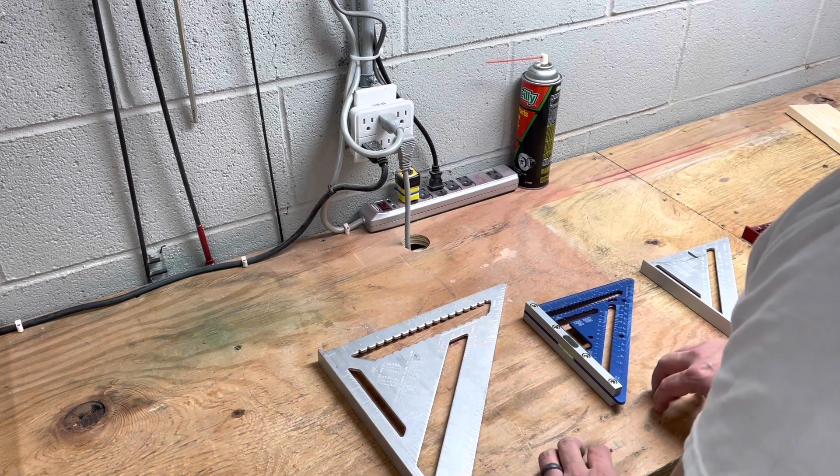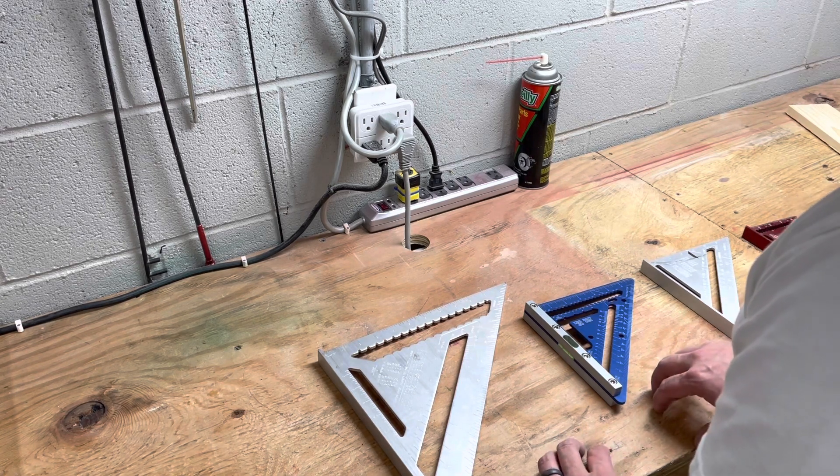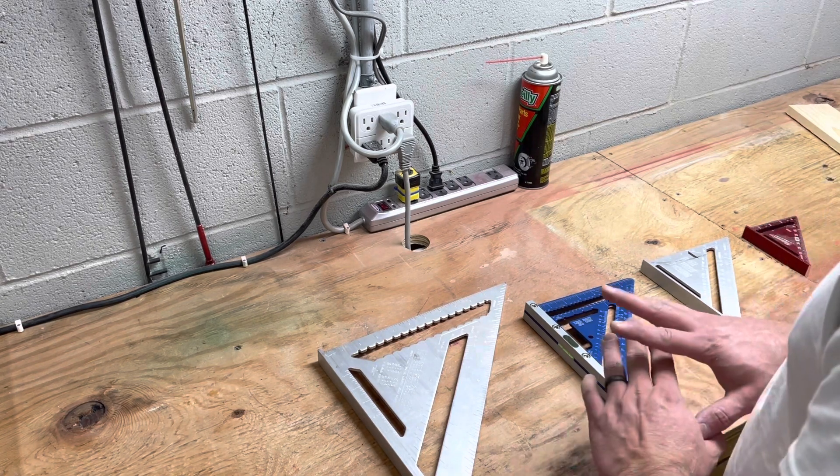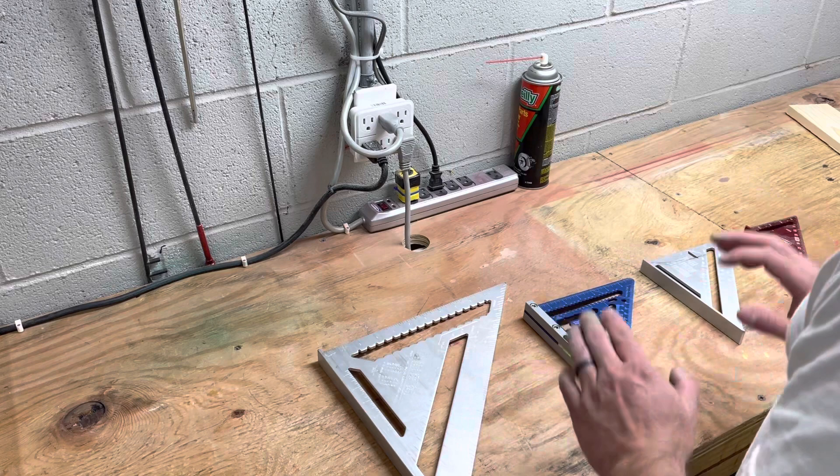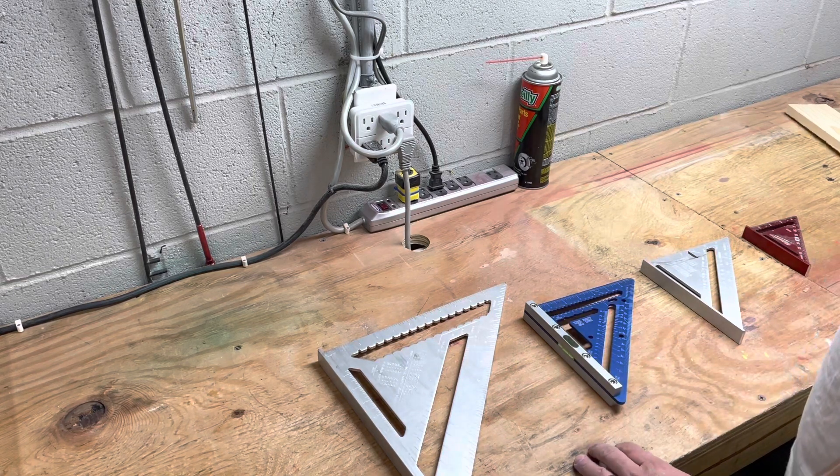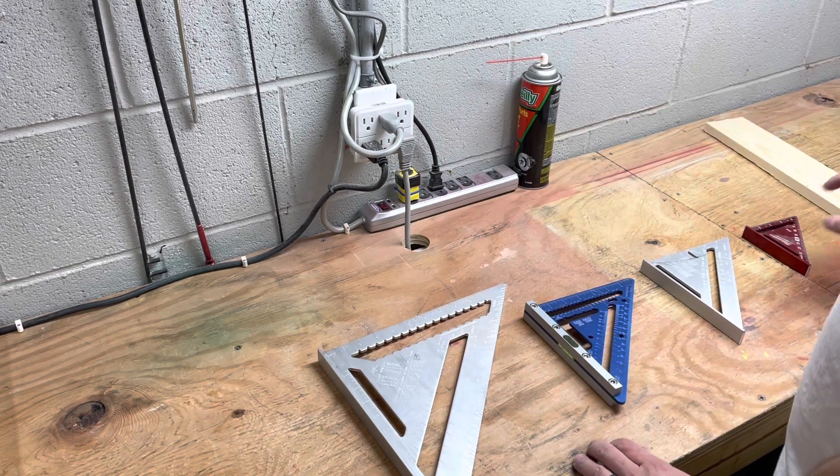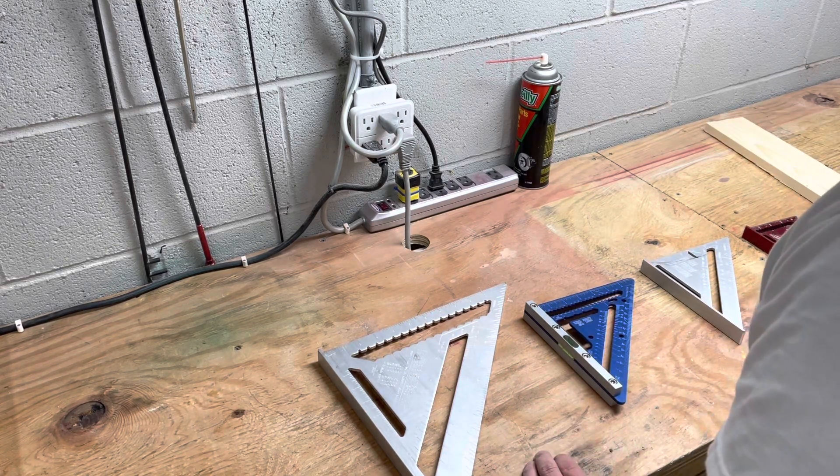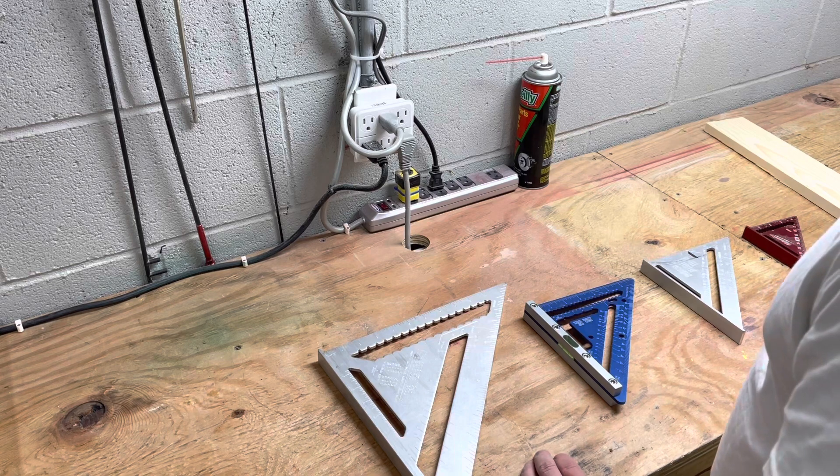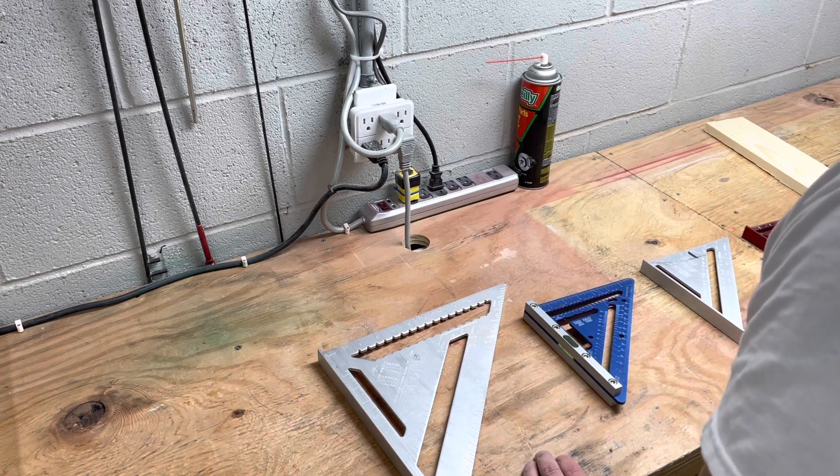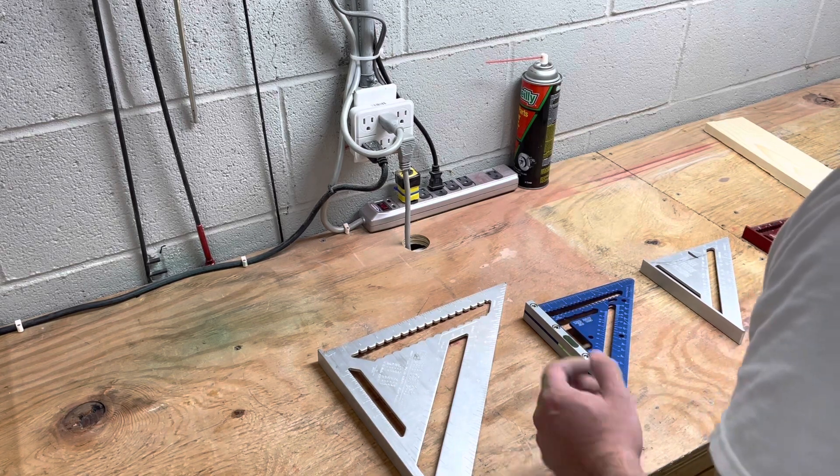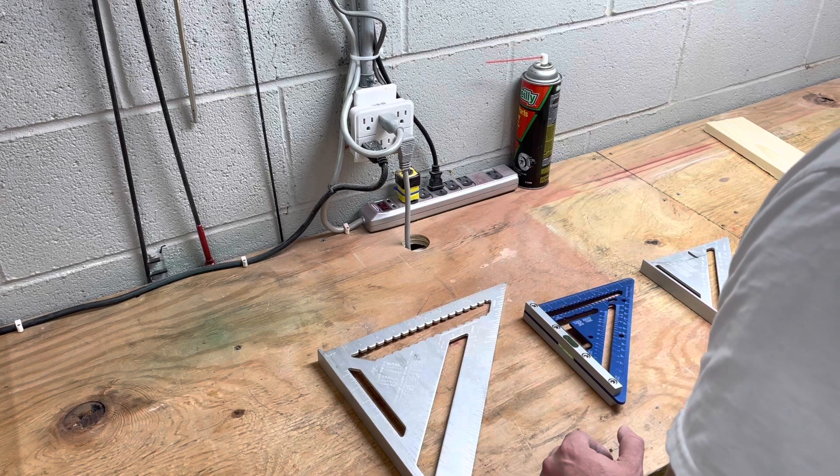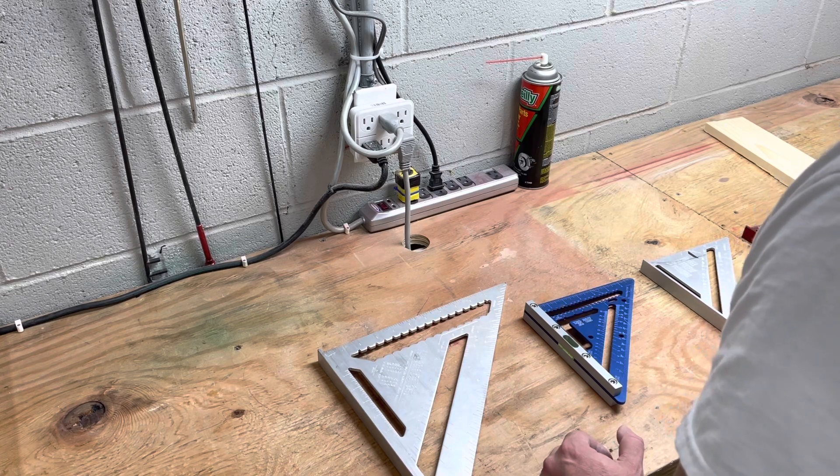Alright, good day everybody out there in YouTube land. As you can see scattered before us today, we're going to talk a little bit about squares. It's funny because when you're young you don't really think much about it, just like hey, this is a square, this is a triangle.